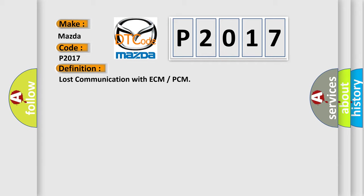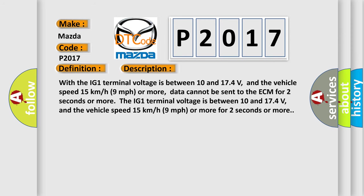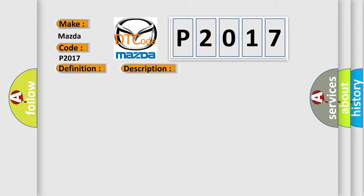Here is a short description of this DTC code. With the IG1 terminal voltage between 10 and 17.4 volts, and the vehicle speed at 15 kilometers per hour (9 miles per hour) or more, data cannot be sent to the ECM for 2 seconds or more. The IG1 terminal voltage is between 10 and 17.4 volts, and the vehicle speed is 15 km/h or more for 2 seconds or more. This diagnostic error occurs most often in cases related to the CAN communication system.